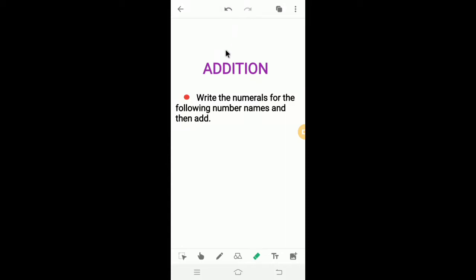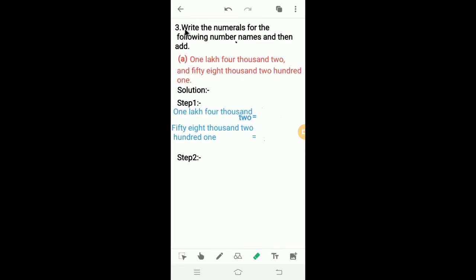Dear students, in the last video we solved exercise 4b. Today we will solve: write the numerals for the following number names and then add. Let's solve: write the numerals for the following number names and then add.